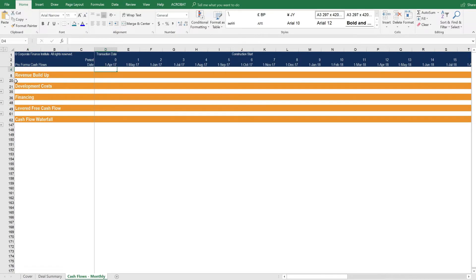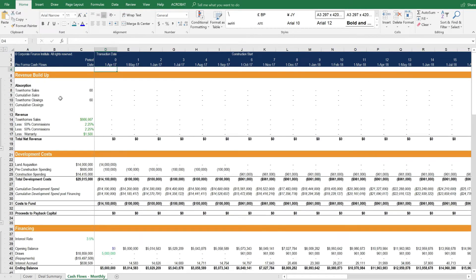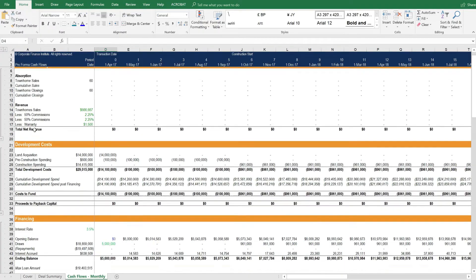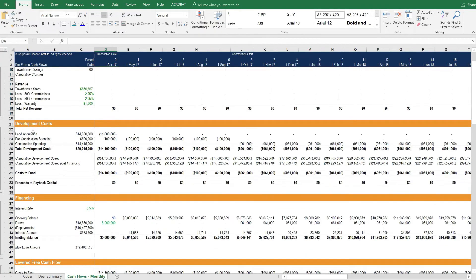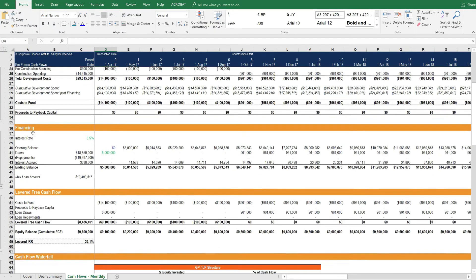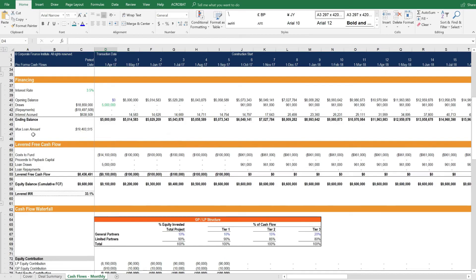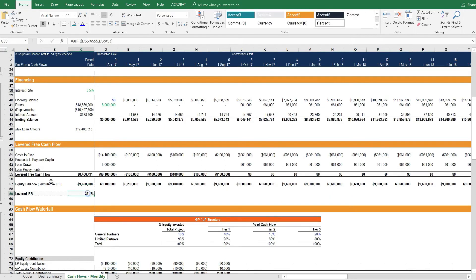Let's open up each of the sections here that are grouped. When we open them up, we see that there's a section for the revenue buildup, absorption, and actual revenue. Then development costs, financing, and finally the levered free cash flow.